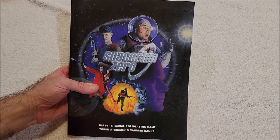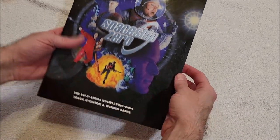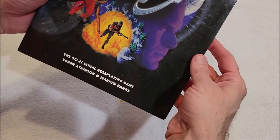This is Spaceship Zero, sci-fi serial role-playing game by Toren Atkinson and Warren Banks. Let's see how she smells.